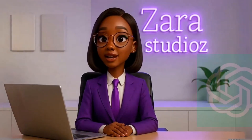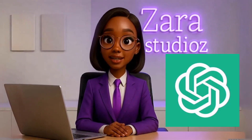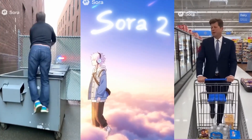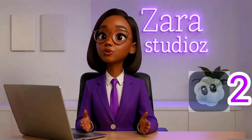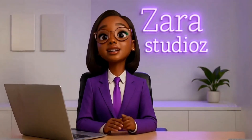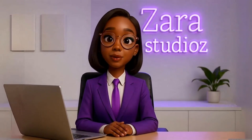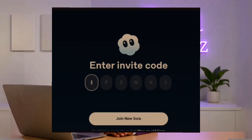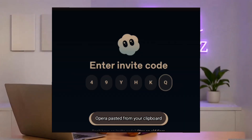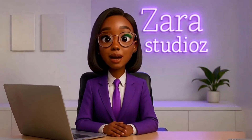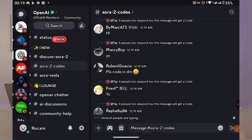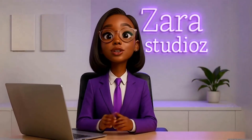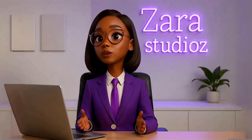It is no news that OpenAI just released an insane AI video generator that rivals Google's VO3, called Sora2. This has taken the internet by storm, but it is locked behind an invite code and everyone is looking for the code. I spent several hours on OpenAI's Discord server searching for a code that actually works, and none of the codes they shared worked for me.